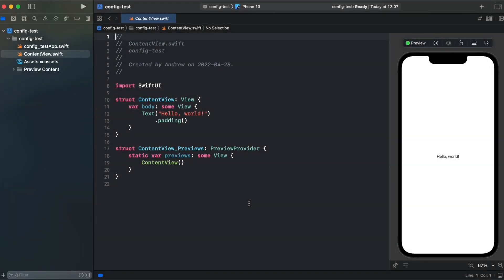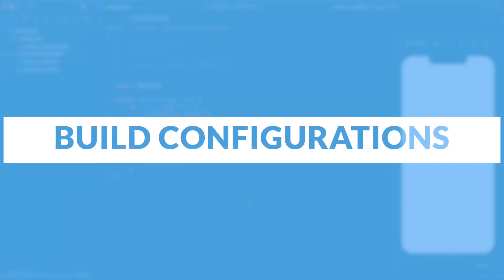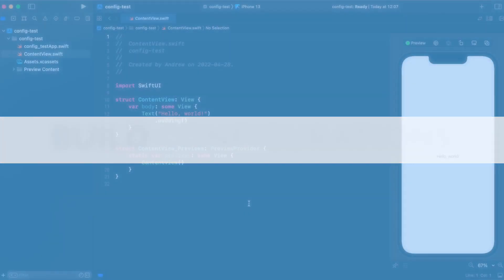Hi guys, this is Andrew and welcome to the next episode on AF Swift tutorials. In this video I will show you how to create custom build configuration in your Xcode project.